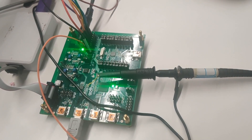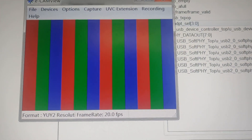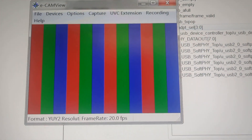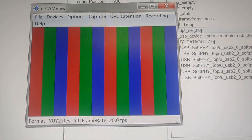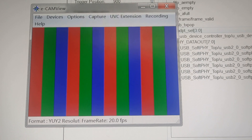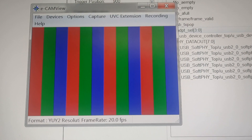Here we have a demonstration of driving a video pattern over USB 2.0 using a Go-in USB 2.0 development board. The pattern generator generates the video stream, which is passed to the UVC handler, then passed to the device controller, and finally transmitted out with the USB 2.0 PHY — all done in a single Go-in chip.